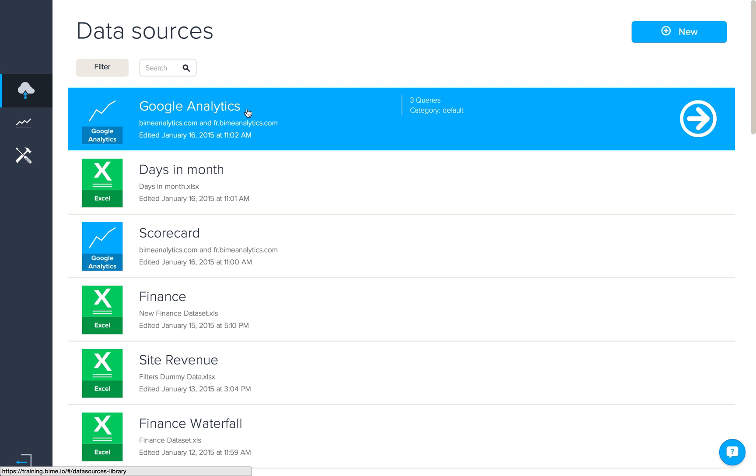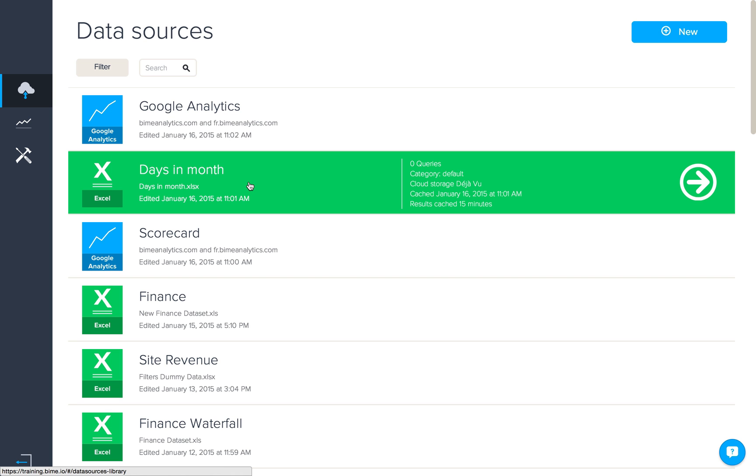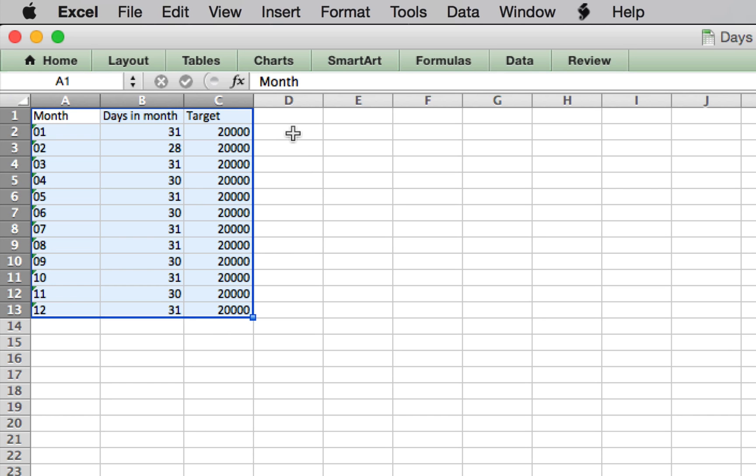To create this analysis we're going to need a connection to Google Analytics as well as a file containing the number of days in the month plus our targets, much like this one here with month in one column, days in each month in another, and then the target for each month.